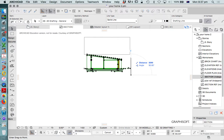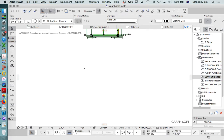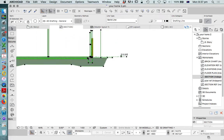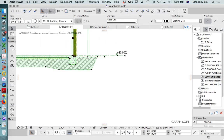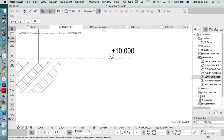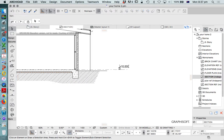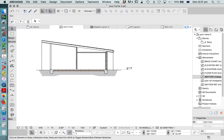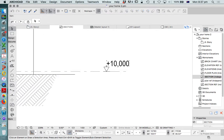that would be an Australian height datum, or if we had a survey which showed an RL of the existing height of the house or the site, we'd use that. Otherwise, I tend to use 10 metres. That just means we could go down 10 metres, potentially, and still have a positive number. We're not getting into negatives. And it just works quite well for what I'm doing.